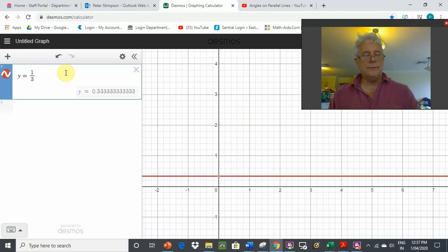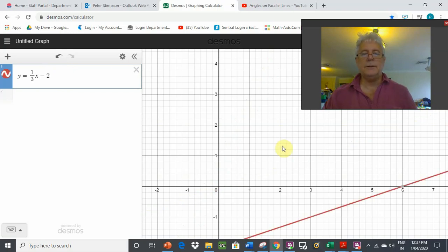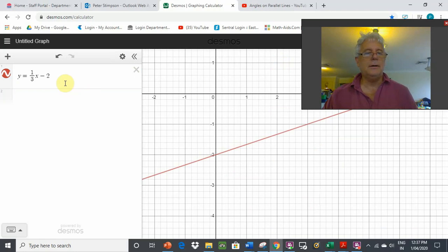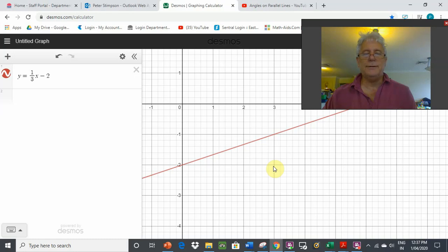y equals one third x minus 2. Straight away, minus 2 is one point we can plot — the y-intercept at minus 2. And the slope is one third. Rise of 1, run of 3. From one point to the next, the line rises up 1 and runs across 3. So 1 over 3 — rise over run.